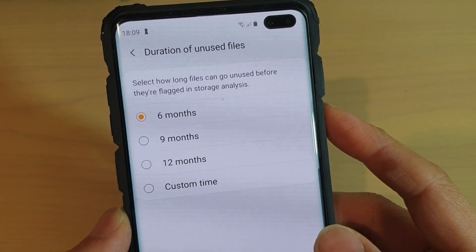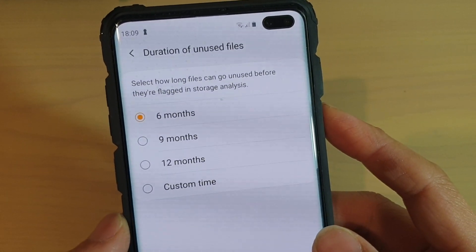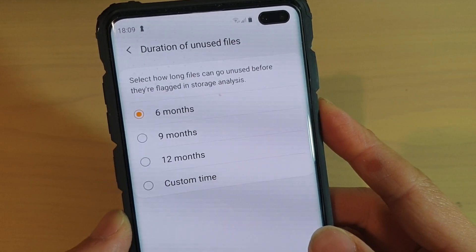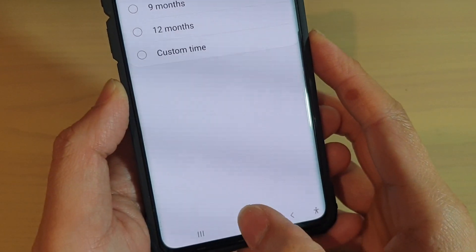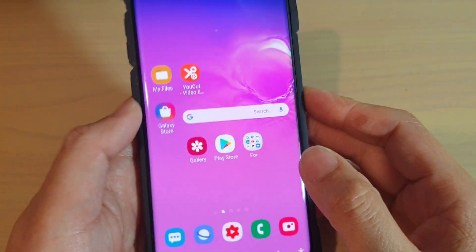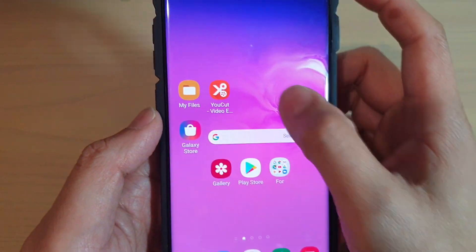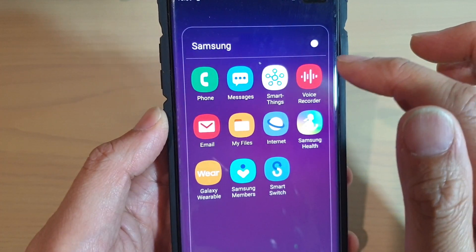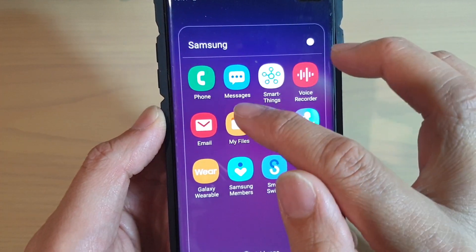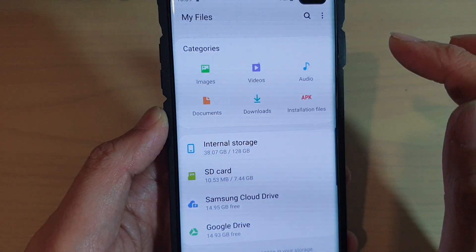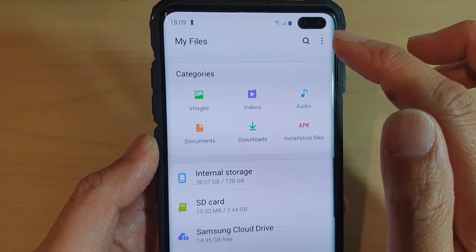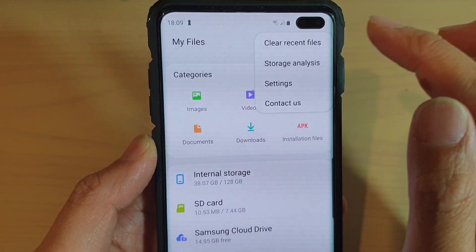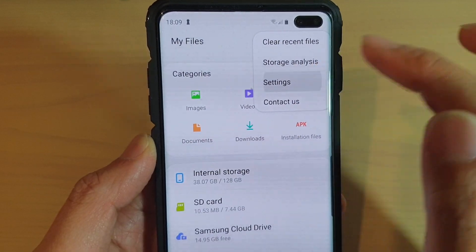To change the duration of unused files on your Samsung Galaxy S10, S10e, or S10 Plus, first tap on the home key to go back to your home screen. Then swipe up and go into the Samsung folder. Now tap on My Files, then tap on the menu key at the top and choose Settings from the pop-up.